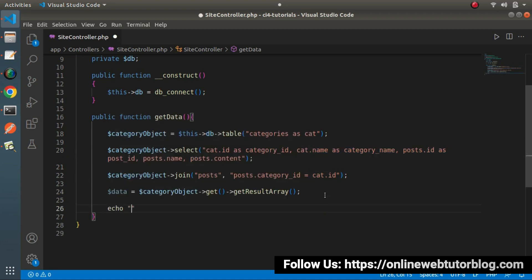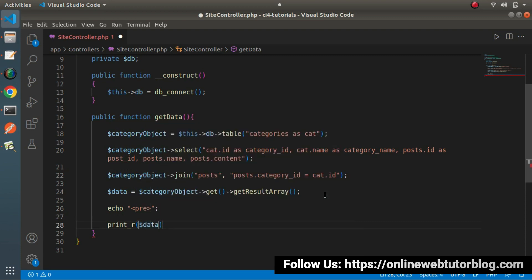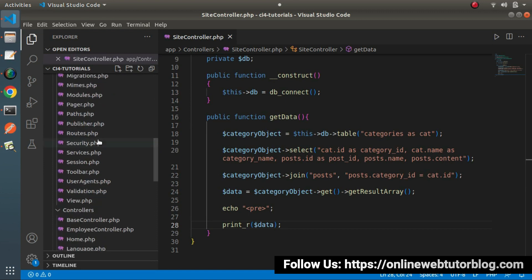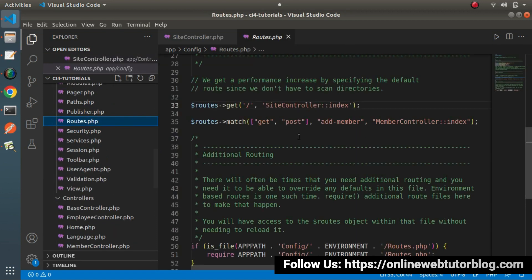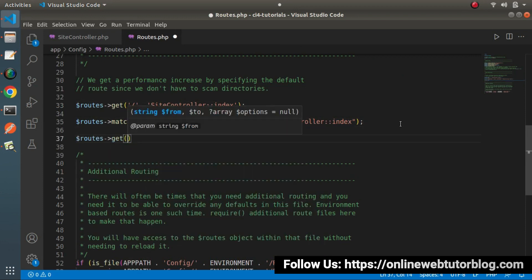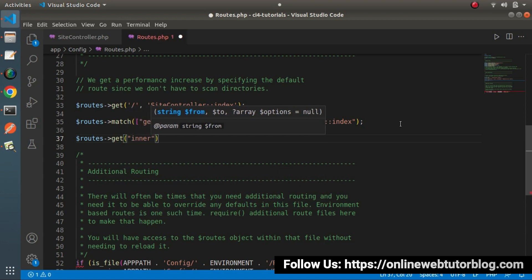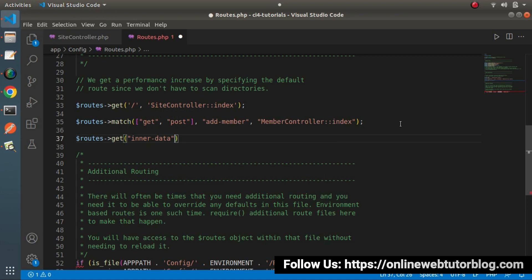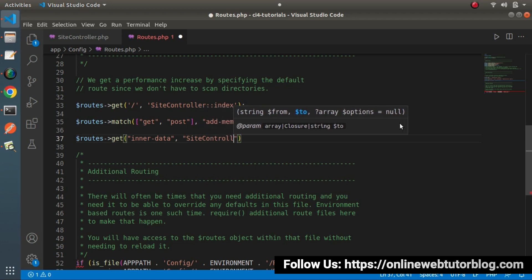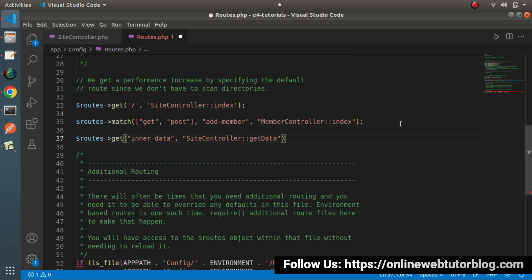Then $data = $categoryObj->get()->getResultArray(). Let's print the result: echo '<pre>' and call print_r($data). Now let's create a route so we can call this getData() method. Go inside app/Config/Routes.php and add: $routes->get('inner-data', 'SiteController::getData').